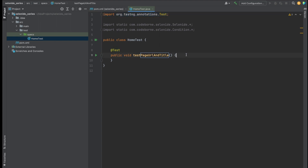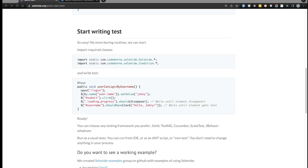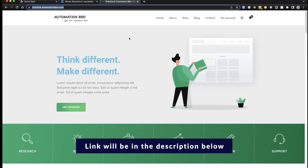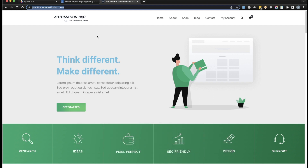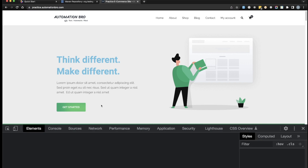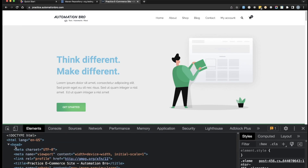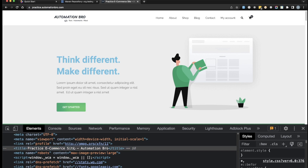Let's look at what test we're actually writing. We're going to come to the URL practice.automationbro.com. Once there, we have to verify the URL — that we're actually on practice.automationbro.com — and then get the title of the page. The title says 'Practice eCommerce Site - Automation Bro', which you can also confirm by doing Inspect and going to the header tag. Really simple test: go to the site and verify the title and URL.